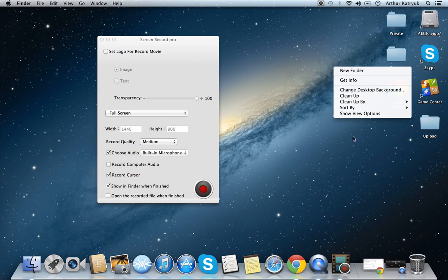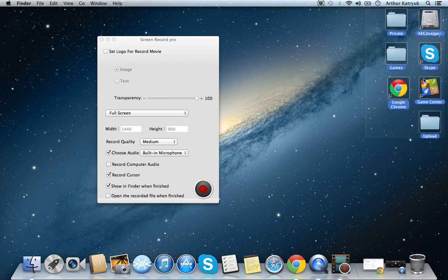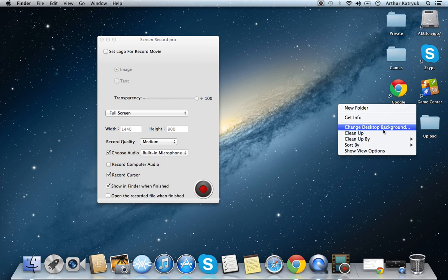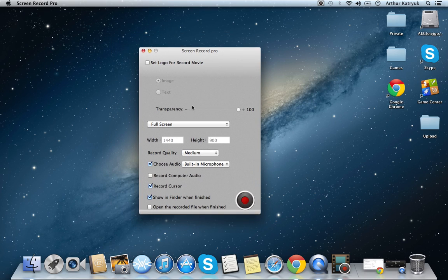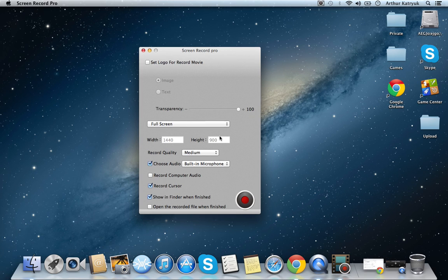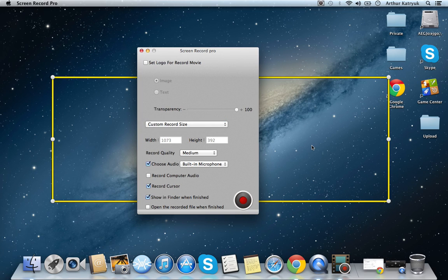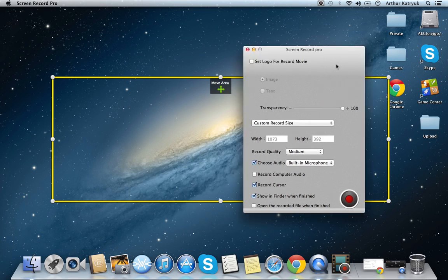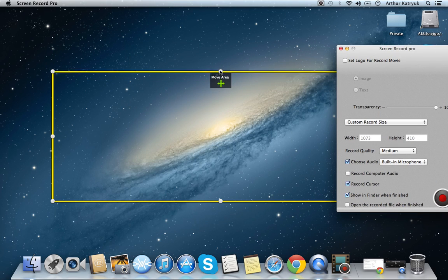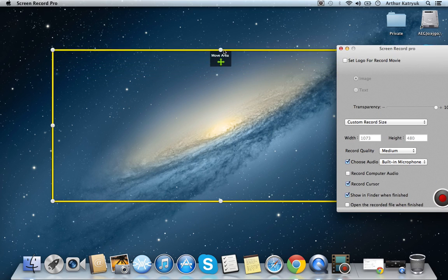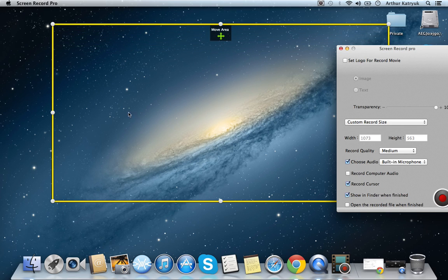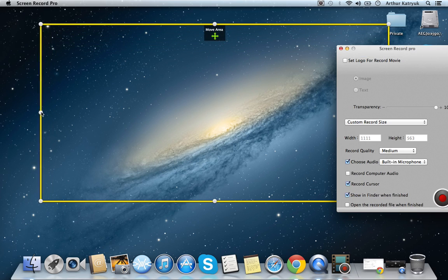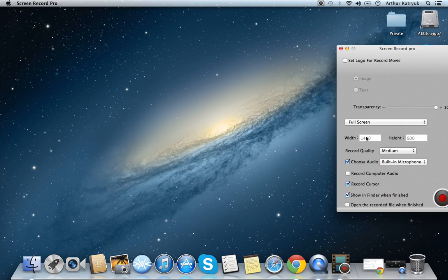Once you choose full screen, width and height, it's already chosen for you. You see, the height is going up as I'm making it taller, and as I'm making it wider, the width is going up. So you don't have to worry about width and height.